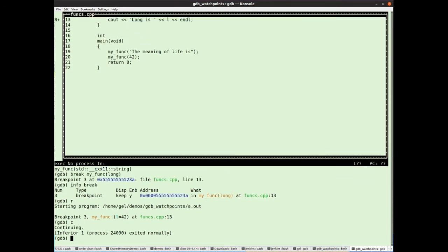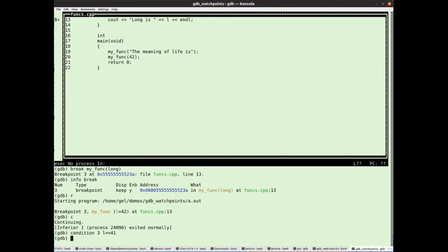That's all straightforward enough. Also, we can have conditional breakpoints. So I'm going to make that breakpoint three conditional. So if I type condition three, and then I can type a condition. So let's condition three L equals equals 41. Now, of course, that's never going to happen, right? We only call the function once with an argument of 42.